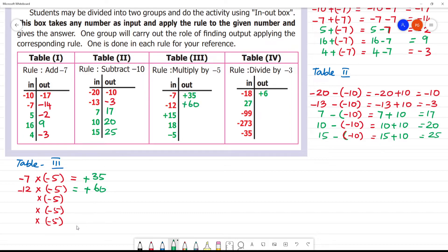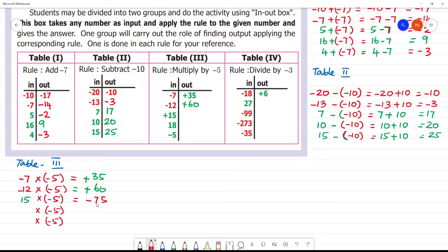Clear? Next, here it is plus 15. 15 multiplied by minus 5. Plus into minus is minus. 15 times 5: 5 fives are 25, remainder gives 75. So here it is minus 75.